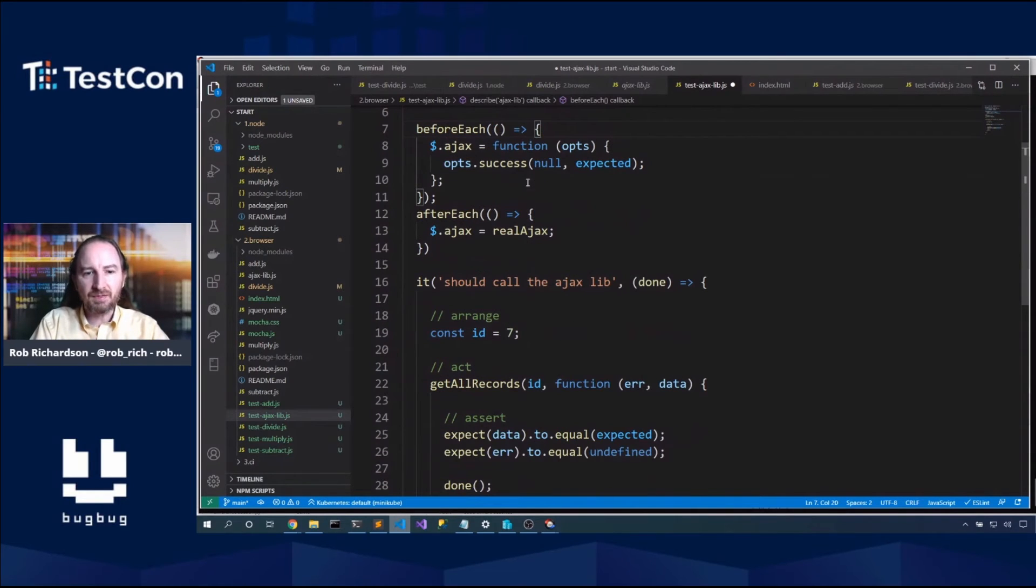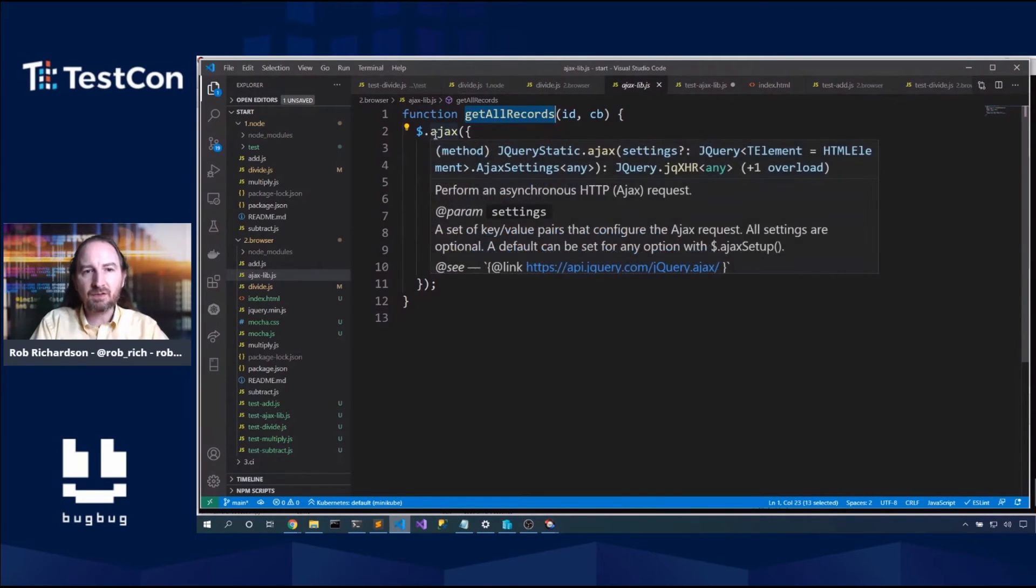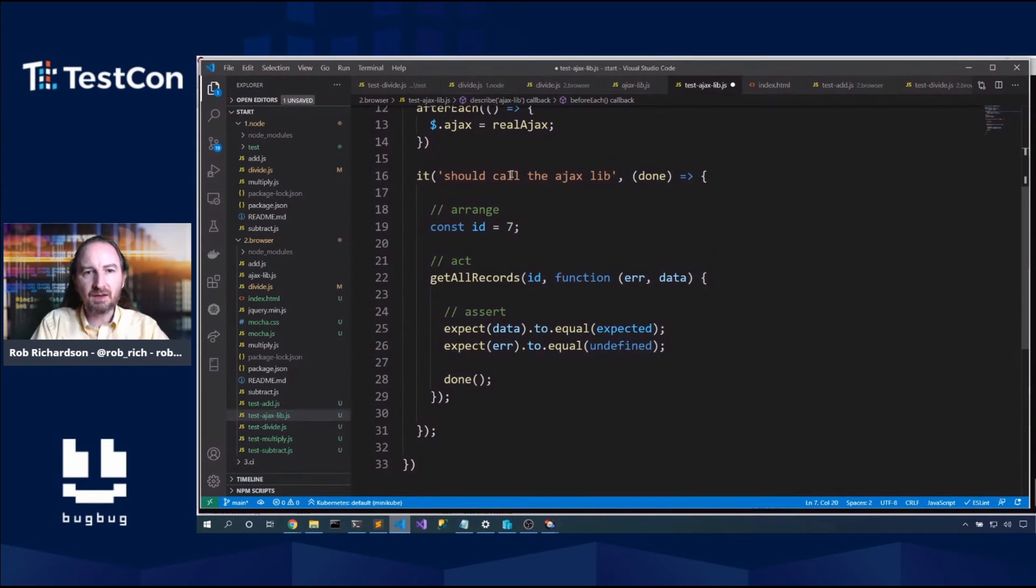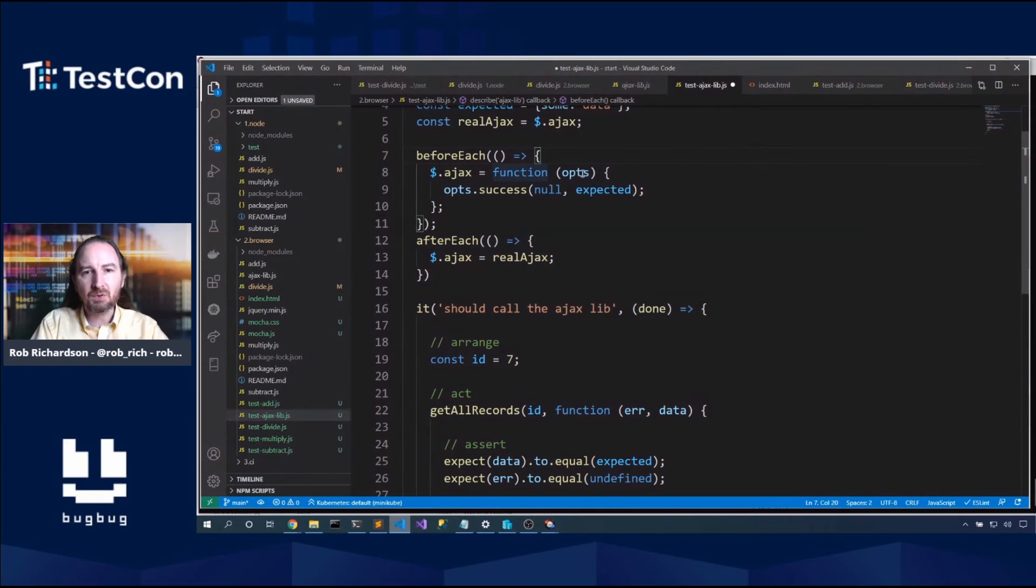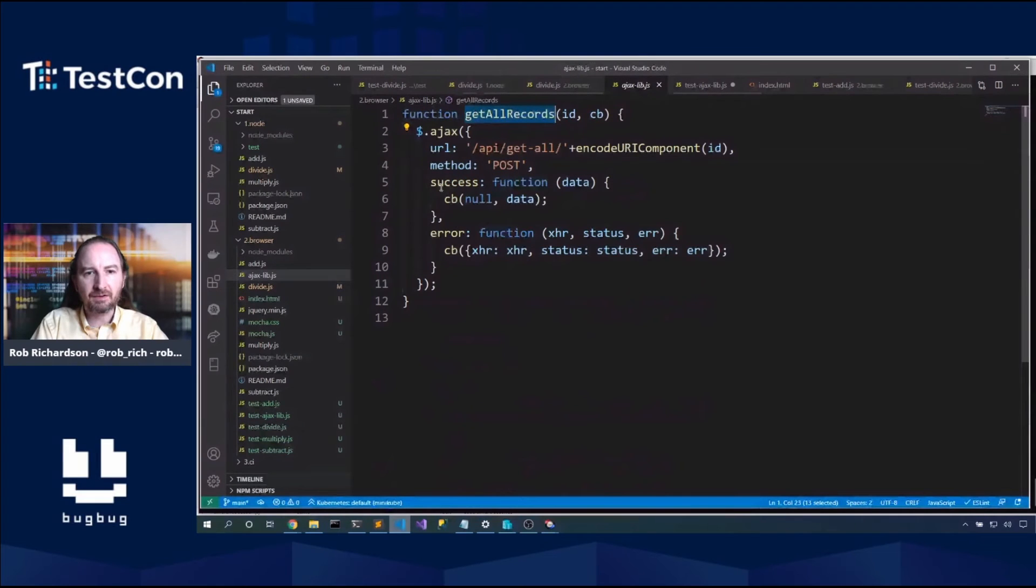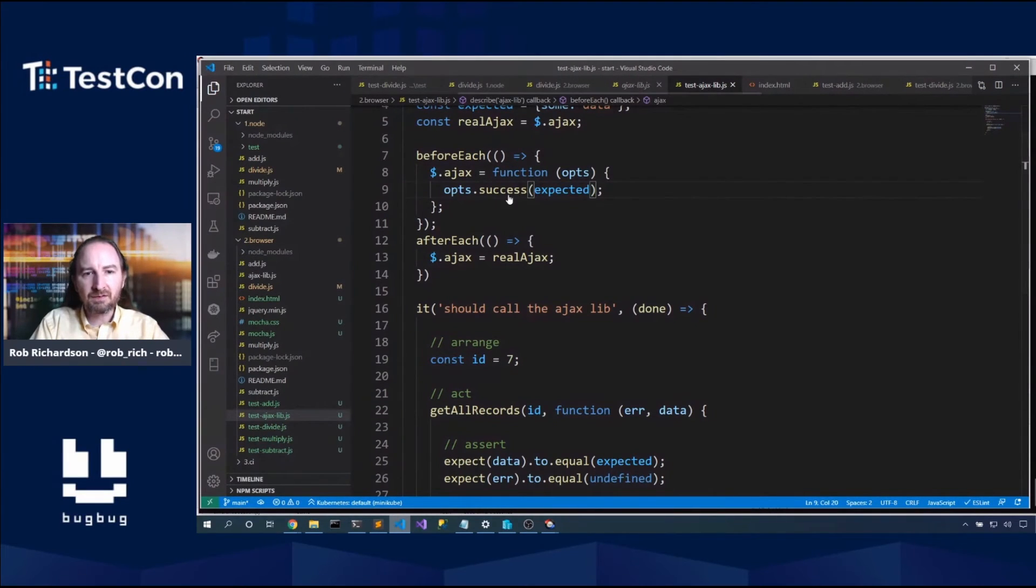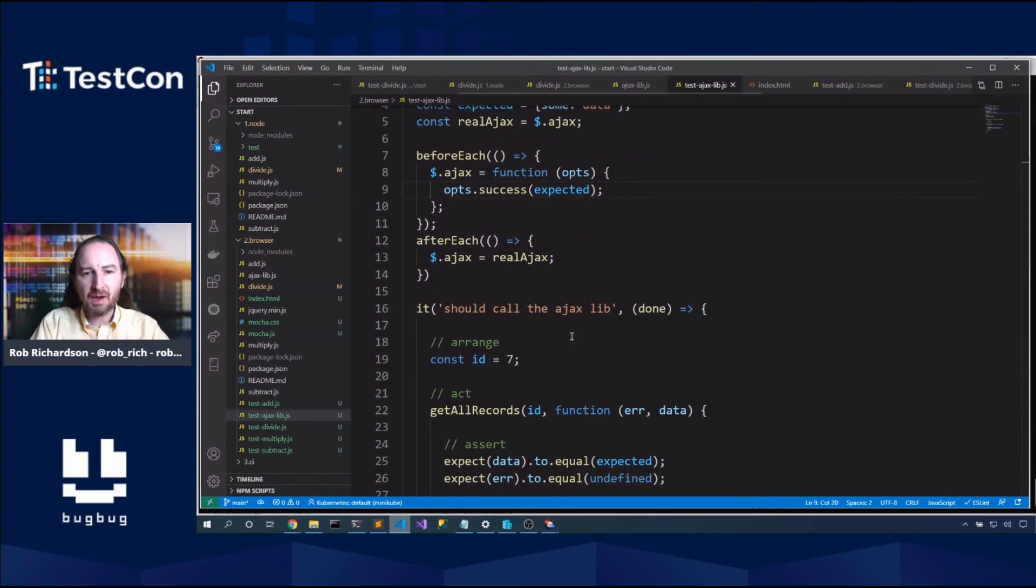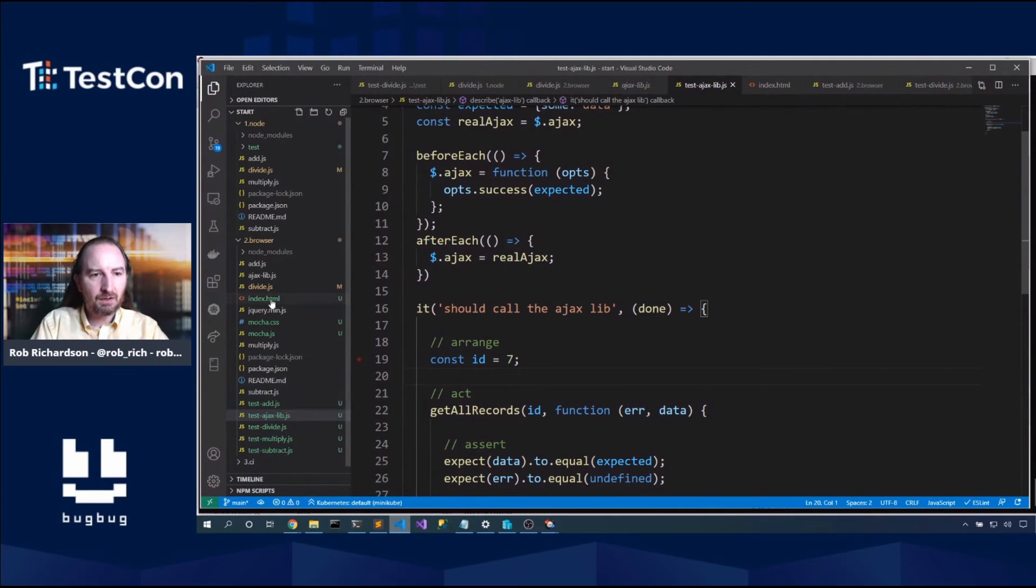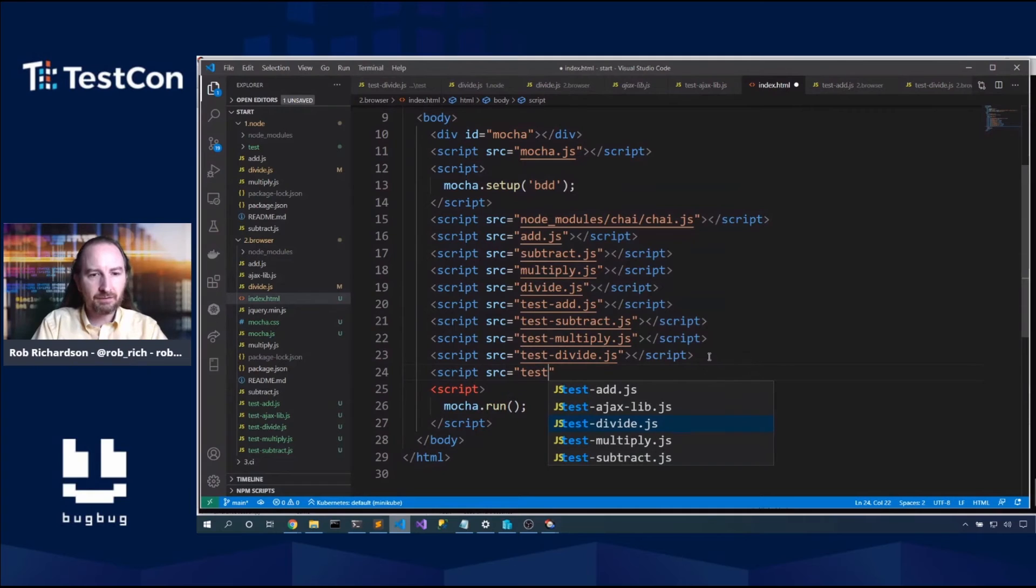So that's our fake Ajax library. That says to me that we want this expected to be out here so it's available to both pieces. Now we will say const real Ajax equals dollar dot Ajax. Let's grab what it actually is so that then after each, we can be a good citizen and we can put it back. Dollar dot Ajax equals real Ajax. That's cool. What we did then is we create this get all records. Get all records will call into our Ajax library. Our Ajax library will call dollar dot Ajax, which actually is this fake Ajax library here.